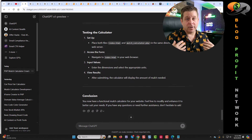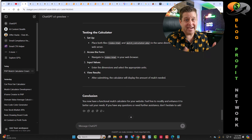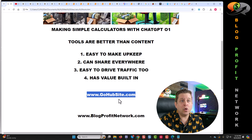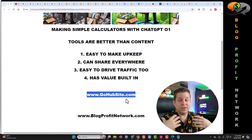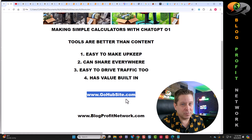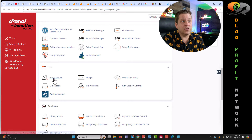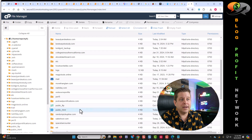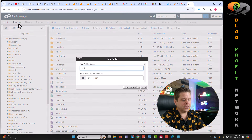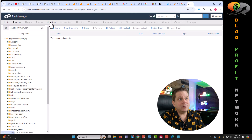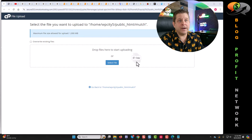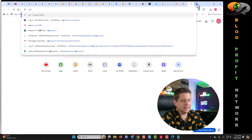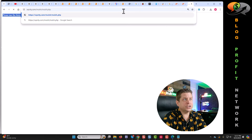Now we should be able to upload this to our website and have a calculator that's actually working. In order to set up so you can do this on your own, you will need web hosting, which you can get over at gohubsite.com. Then we just go to our host, click on file manager, click on public HTML, add new folder, call it mulch, hit upload, and drag our two files right like this.